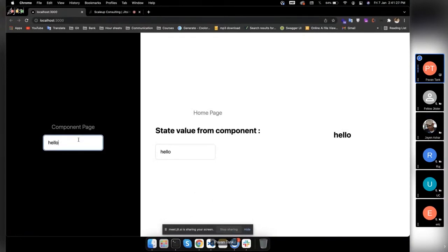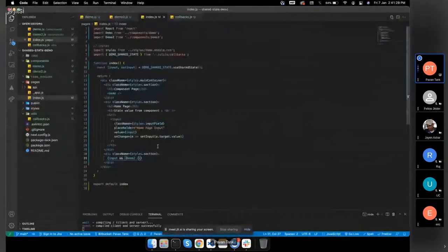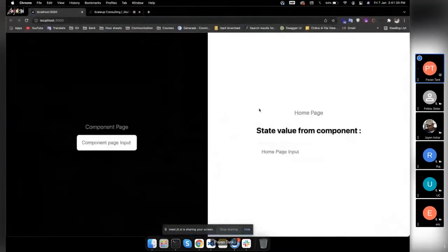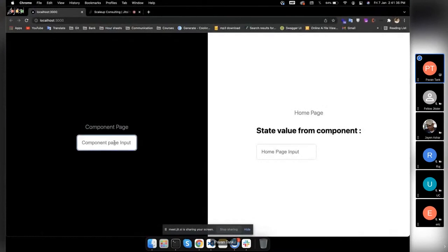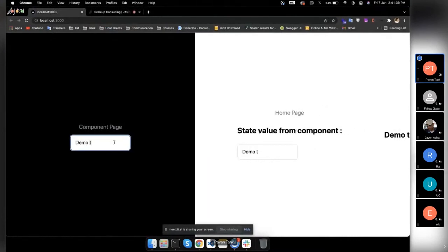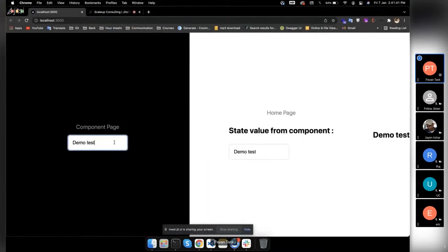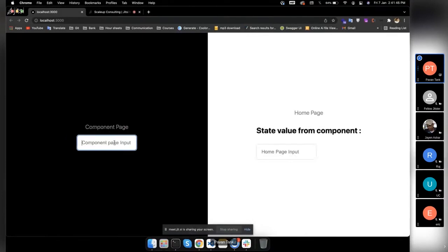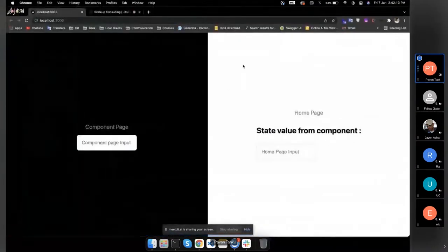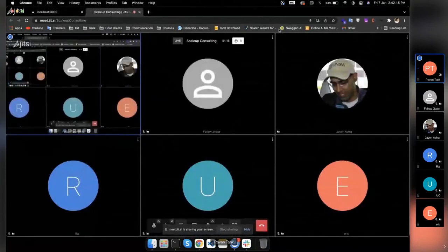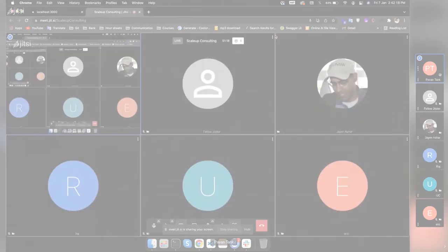This empty space is because of this section — let me remove it. Is that clear now? Yeah, you don't have to do anything special. Just use the hook like you use useState and don't give it an initial value. I think the shared state concept is clear to everybody.